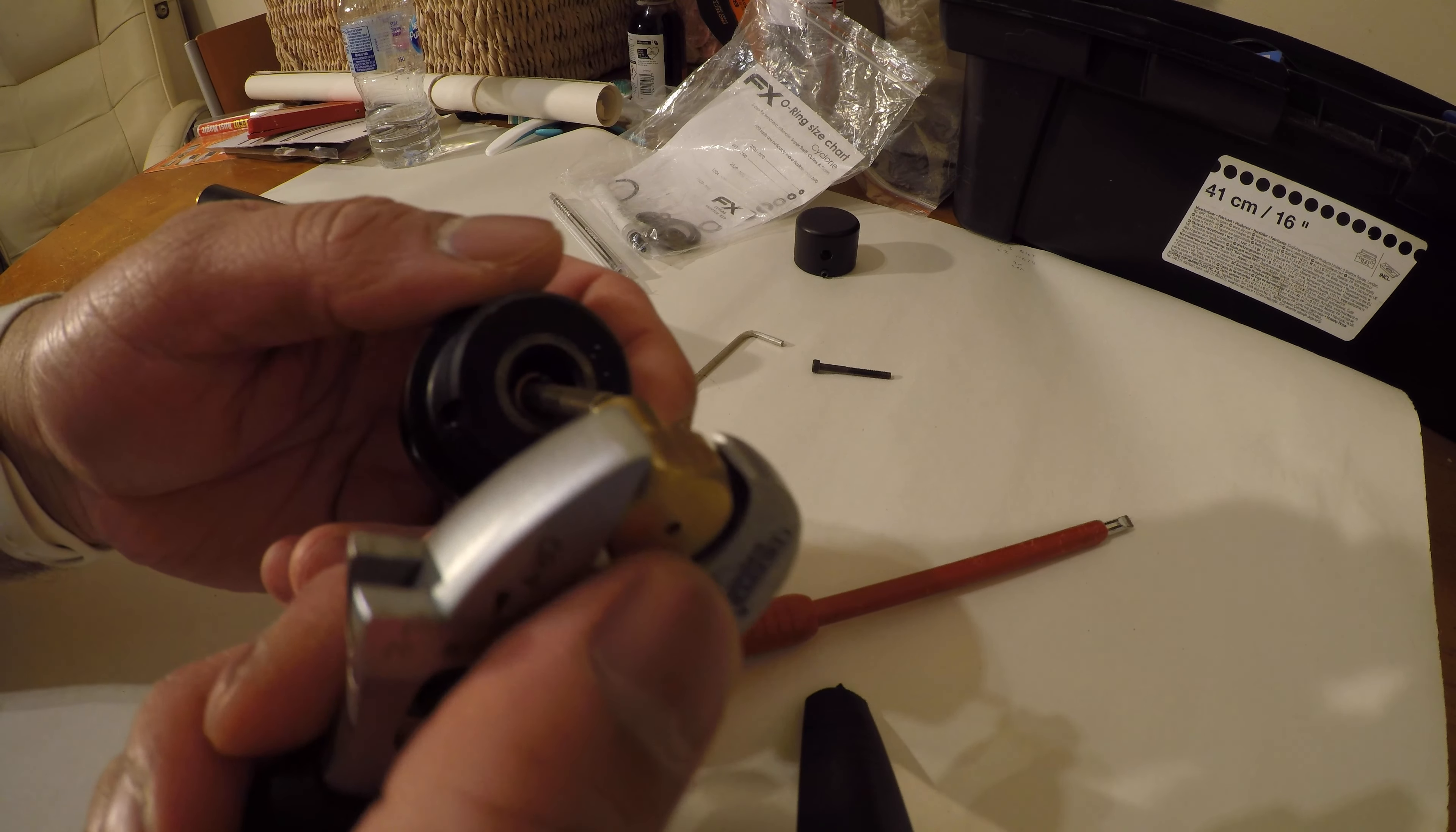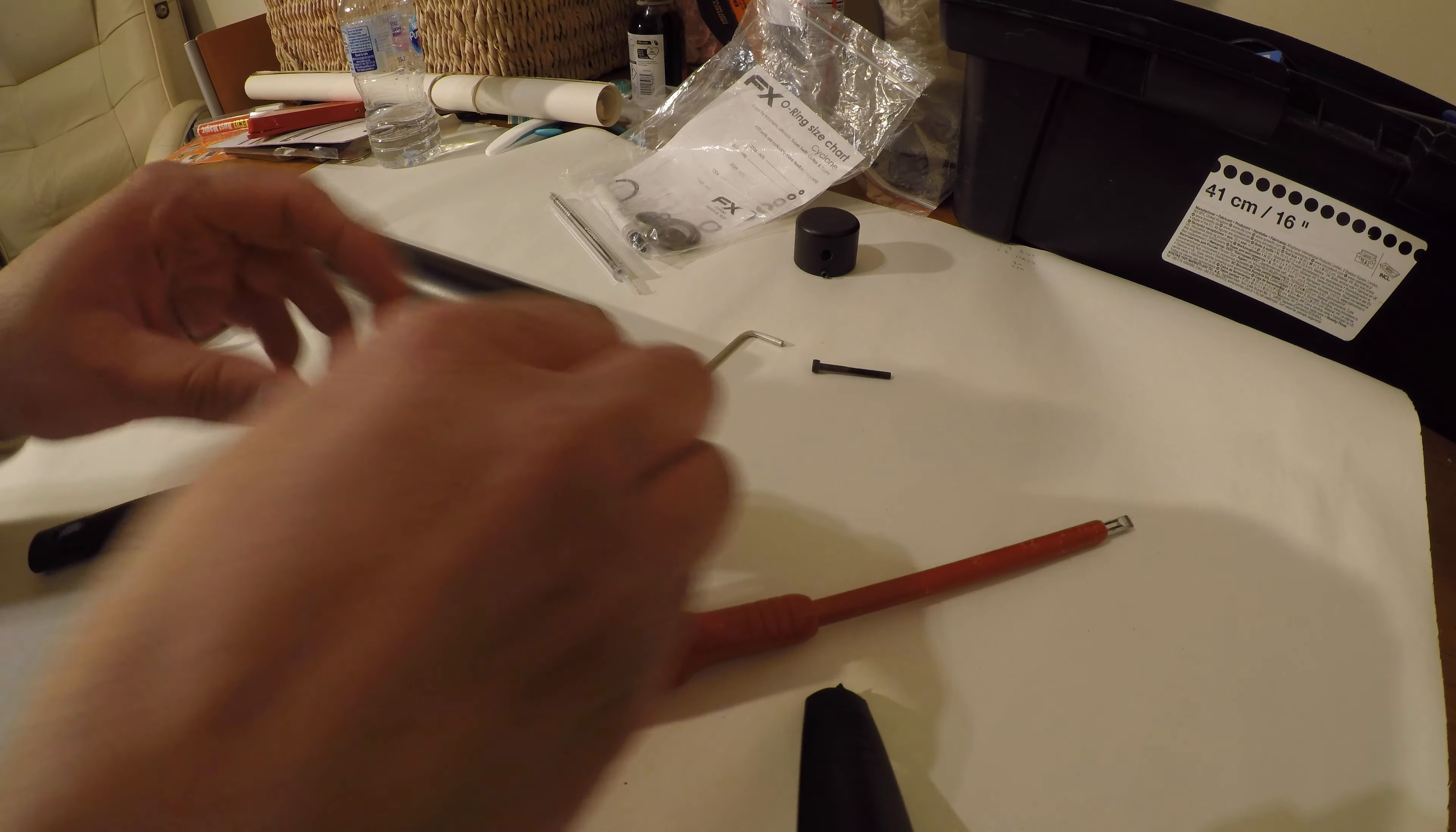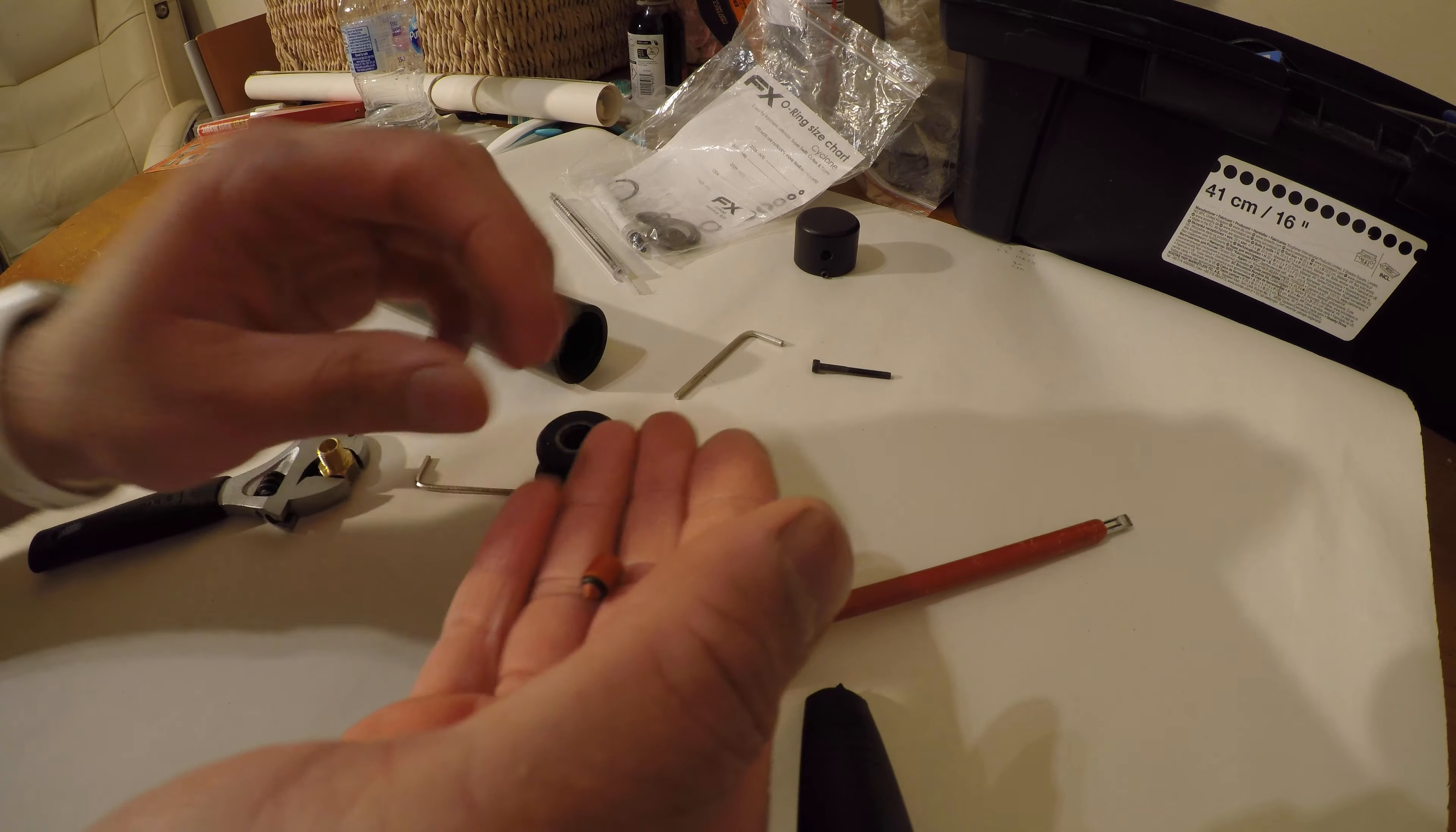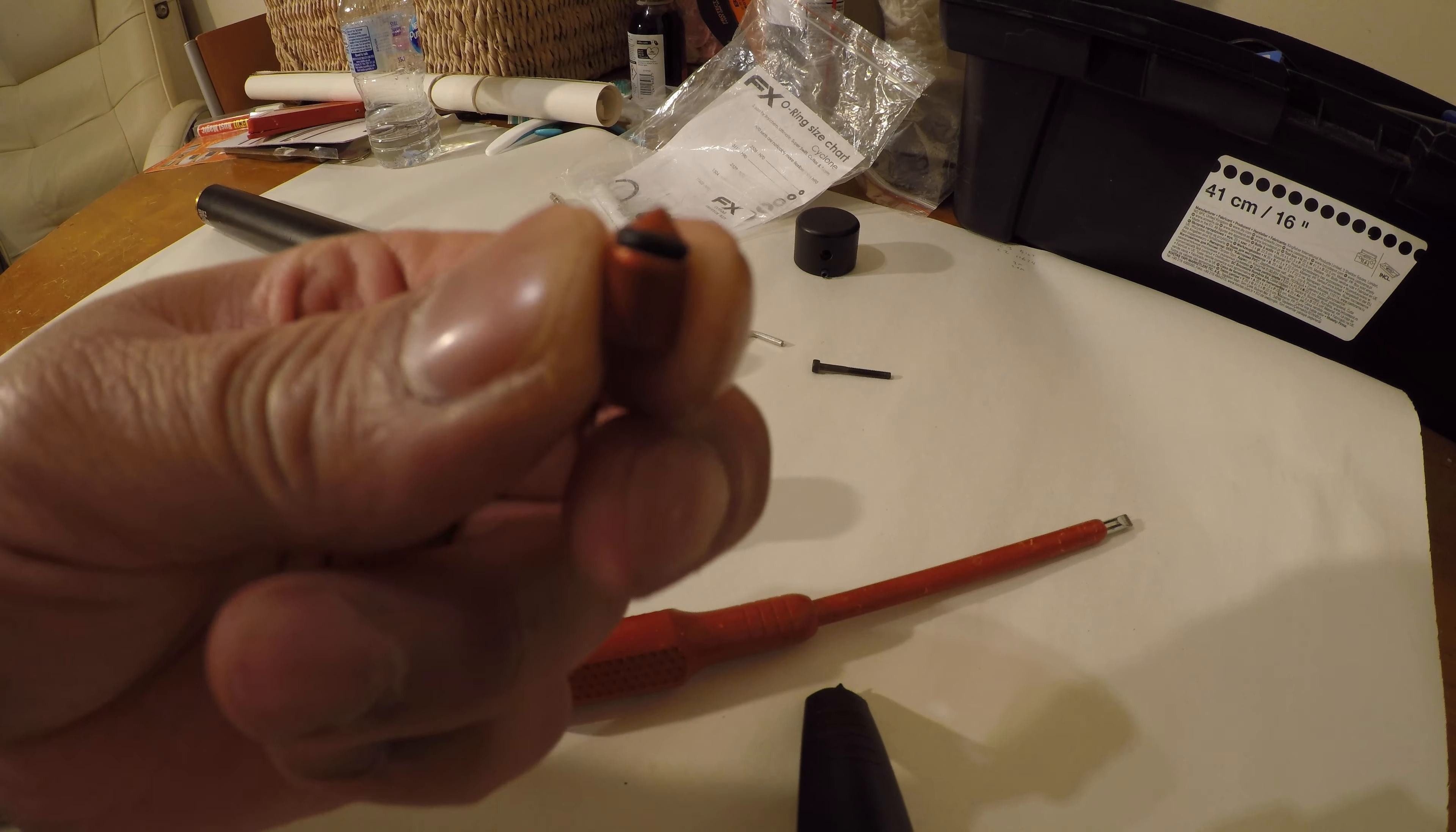There's a little spring inside - make sure it doesn't pop out and go flying. There you go, that's the seal we're going to be changing. I'll just get it out the packet.